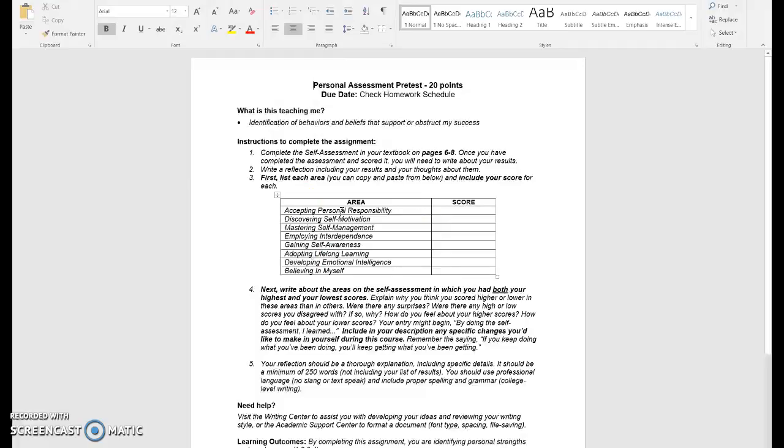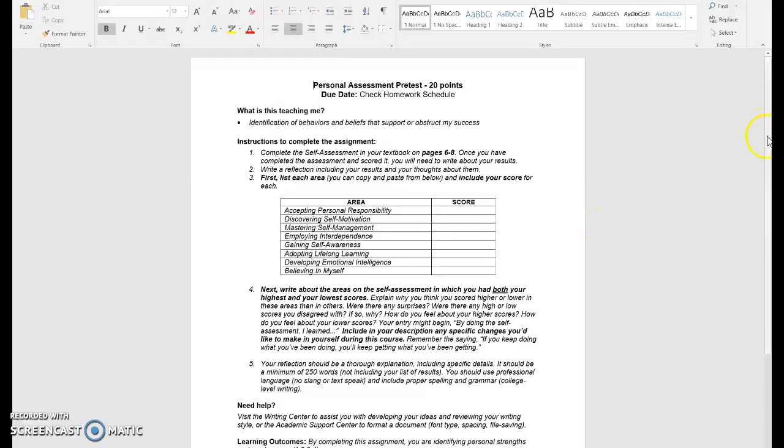We want to make sure we're using great MLA or APA writing standards in everything that we do. So make sure that you're including a 12-point Times New Roman font and that you have saved this into your documents appropriately as well.